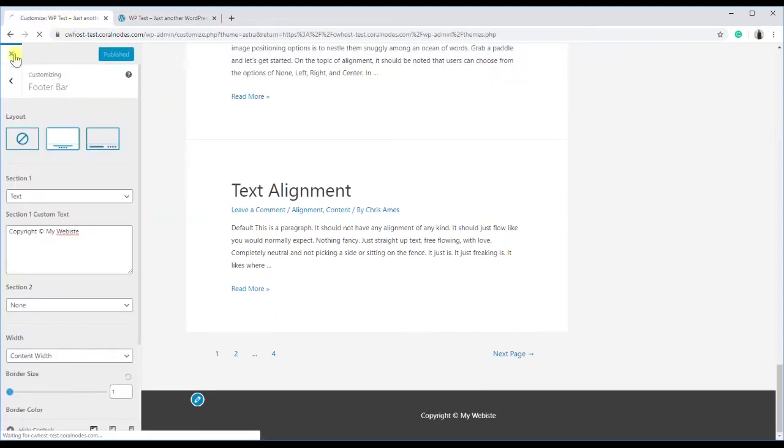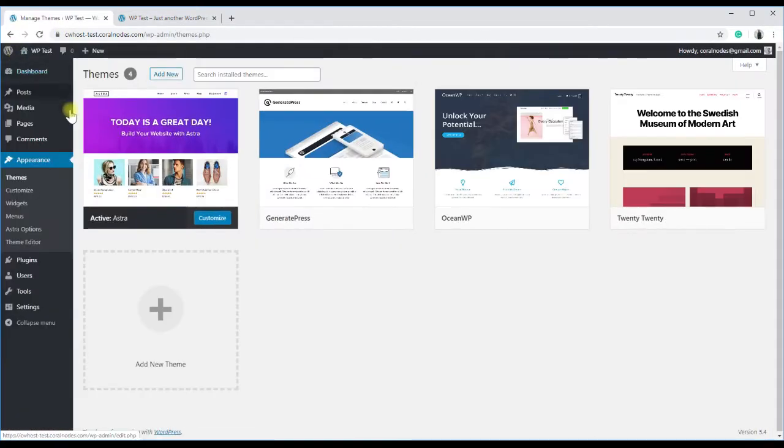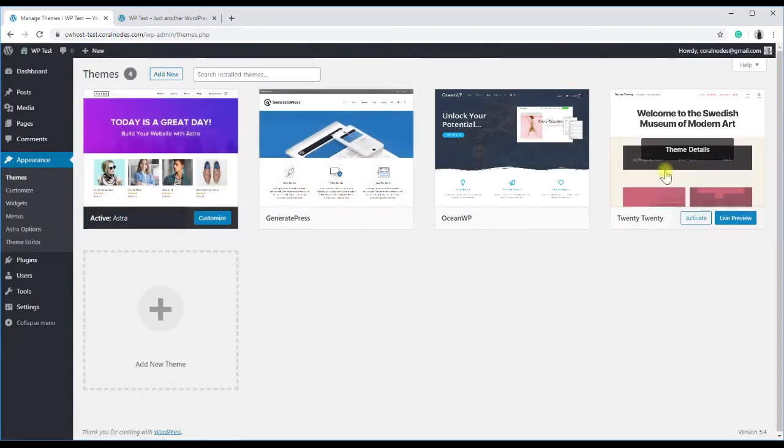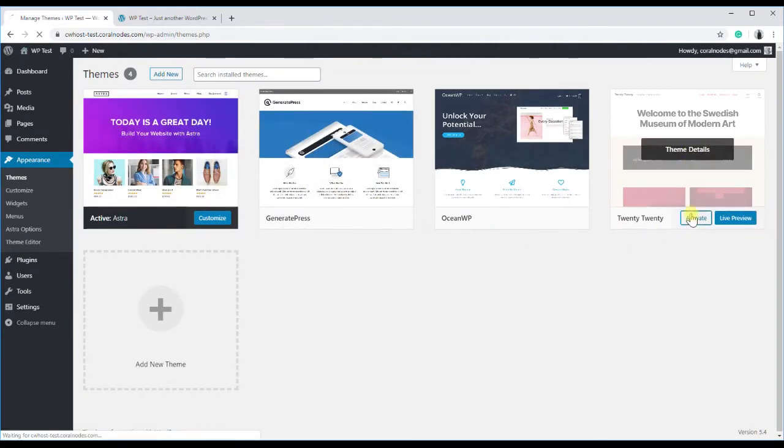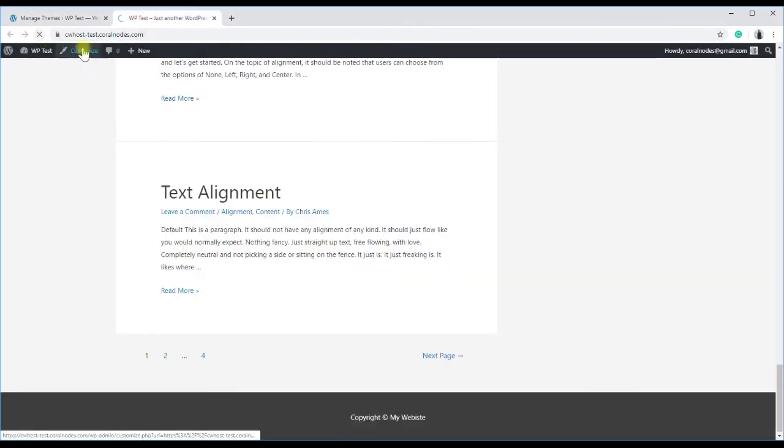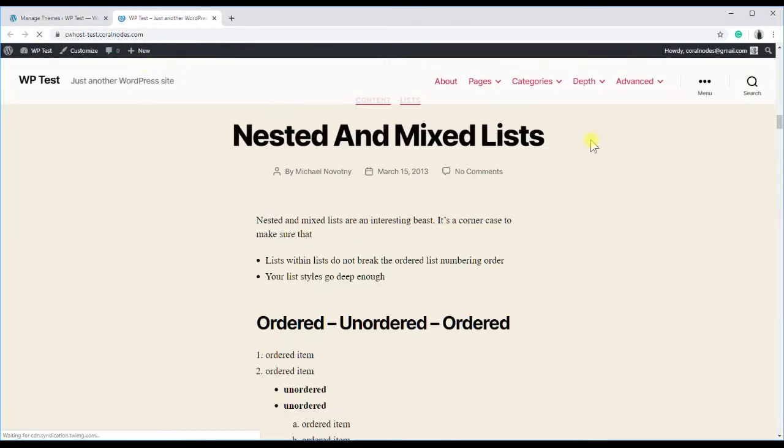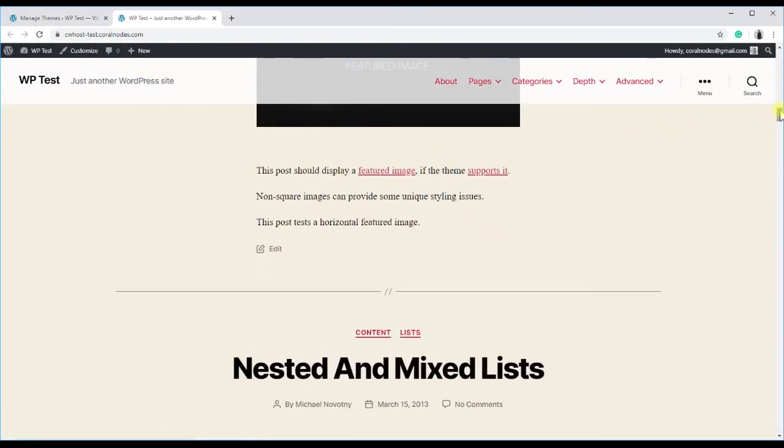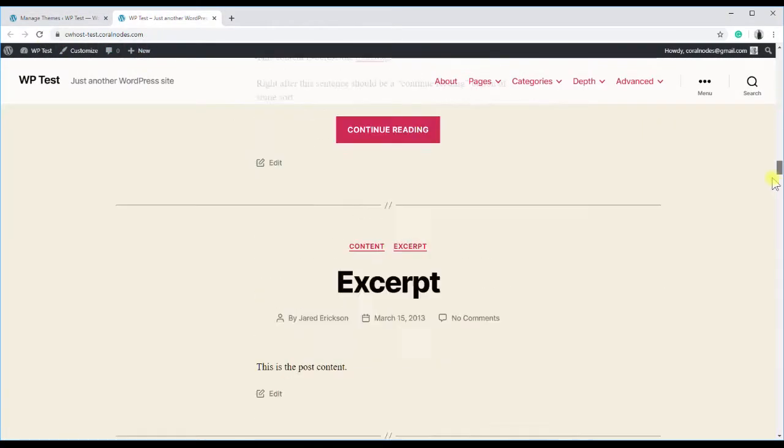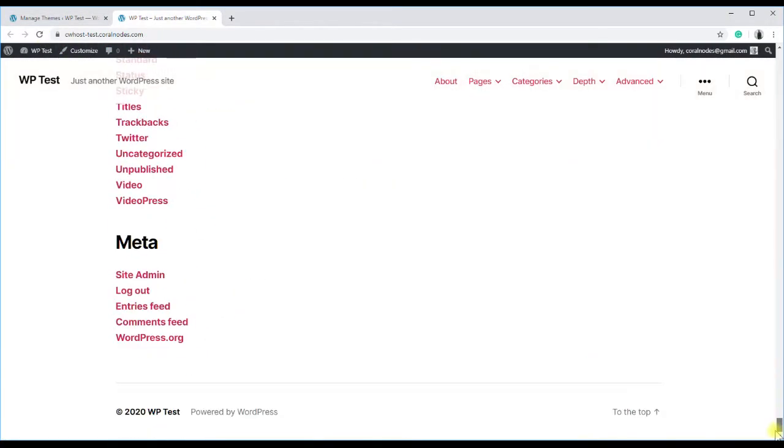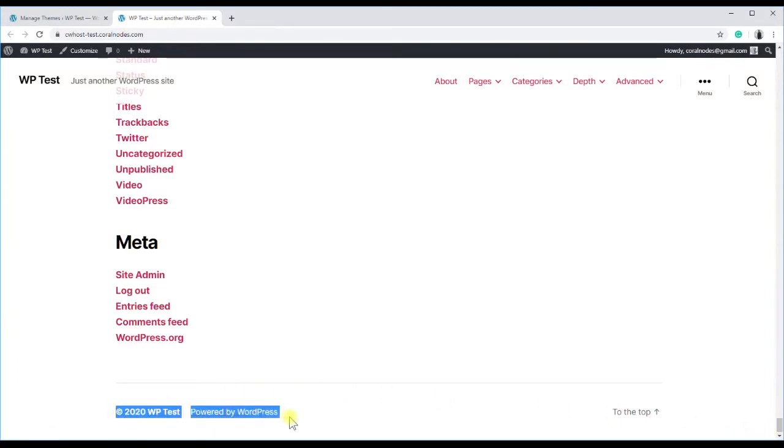Next is Twenty Twenty, for which we have to use the second method, that is editing the footer.php file. I am activating it, and on the front end, you can see that the default text is copyright, year, site name, powered by WordPress.